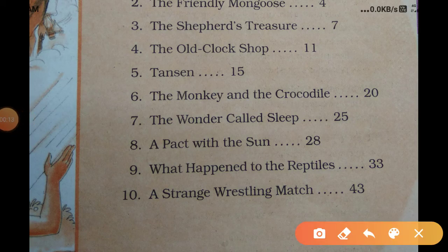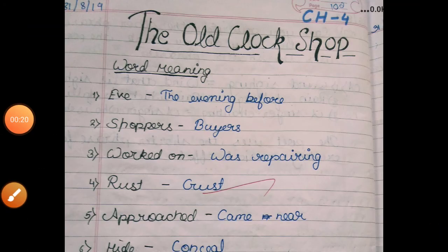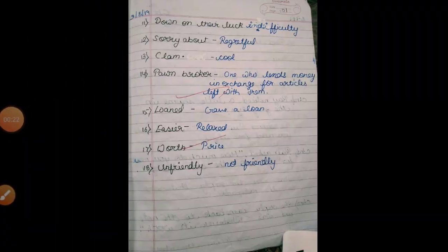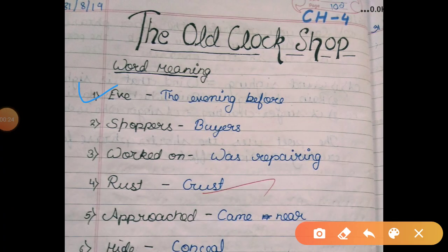Today I will show you The Old Clock Shop. So let's start with the new words. The first word is 'eve', which means the evening before.